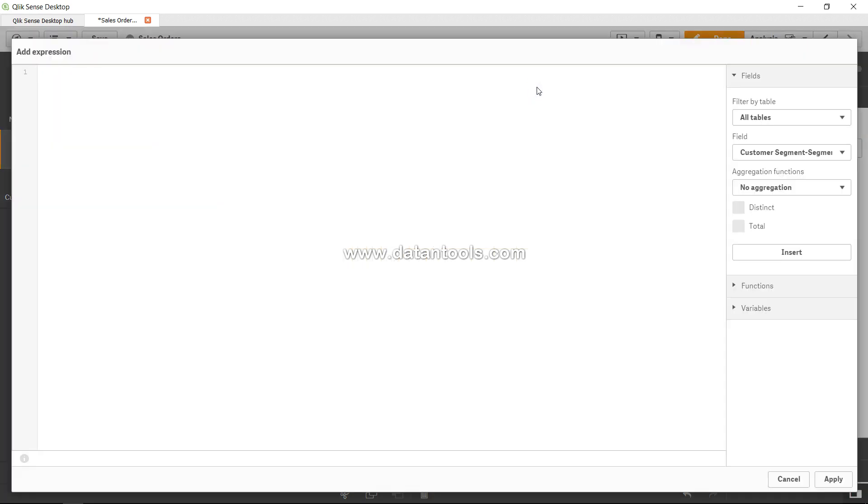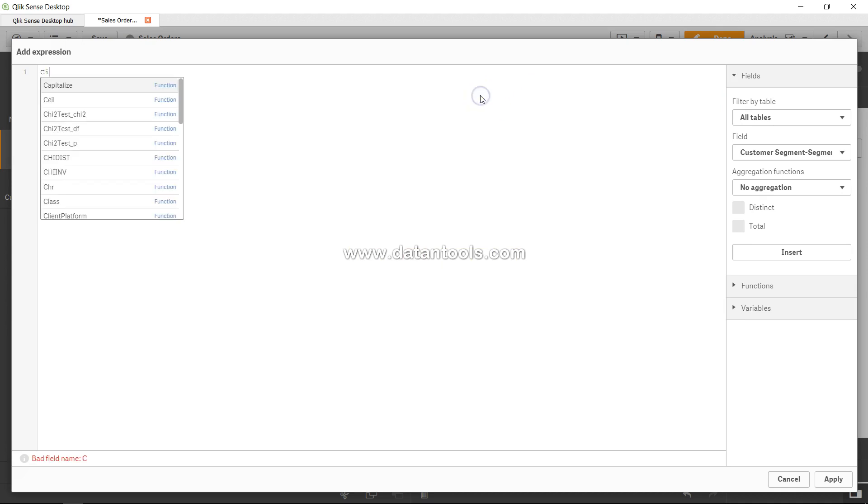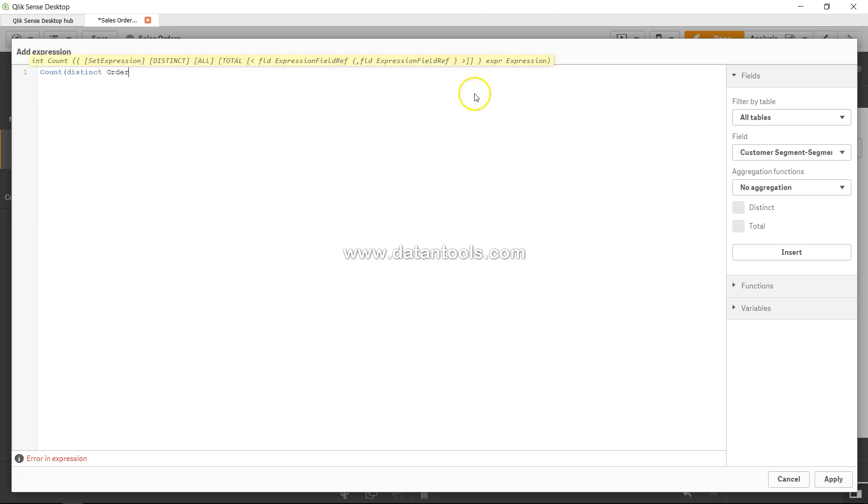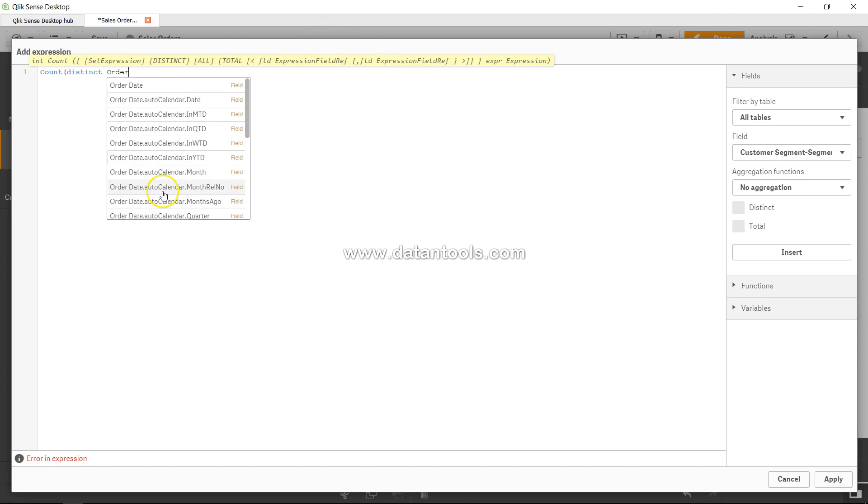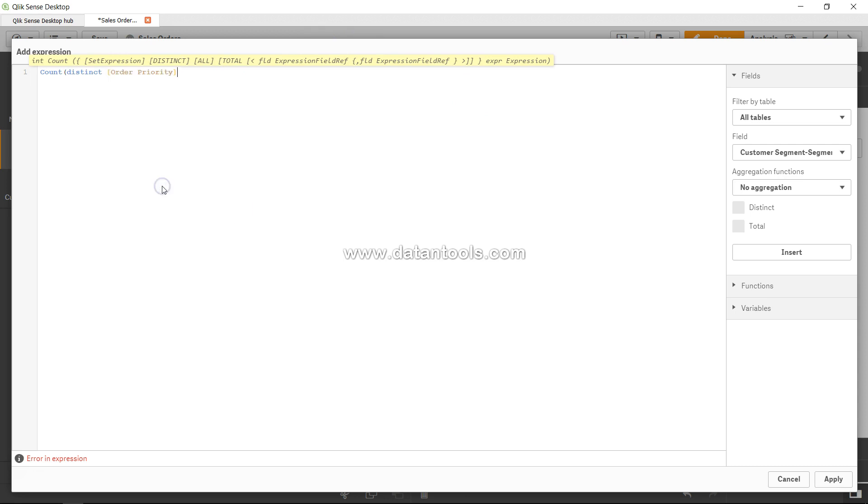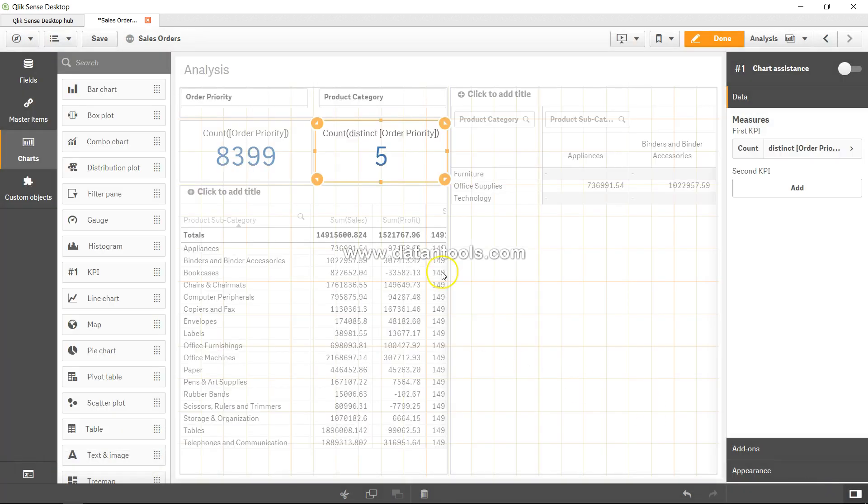up this entire screen and we will add count of distinct order priority. And there are five. And if we